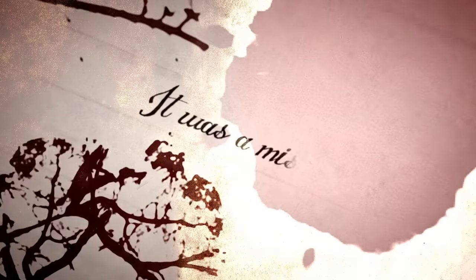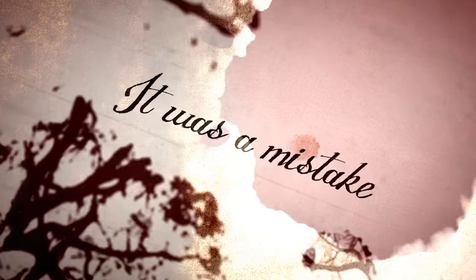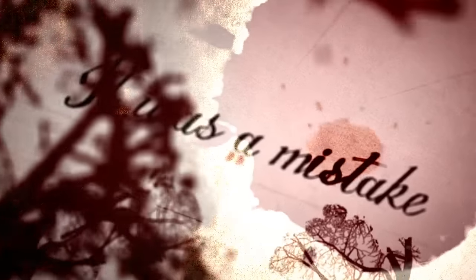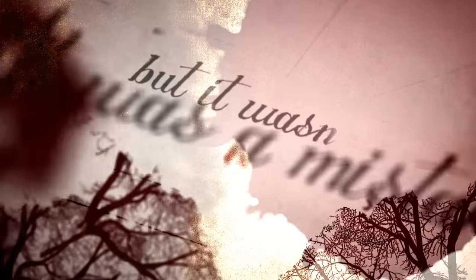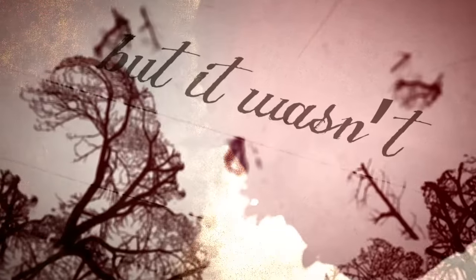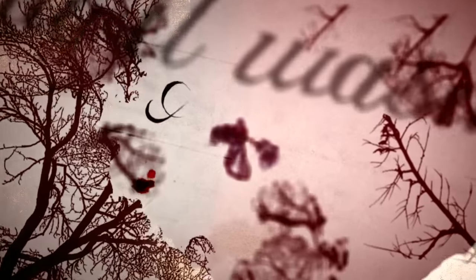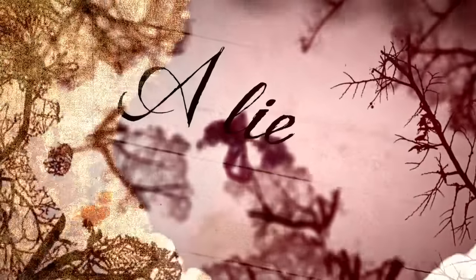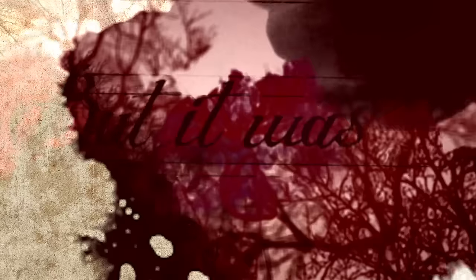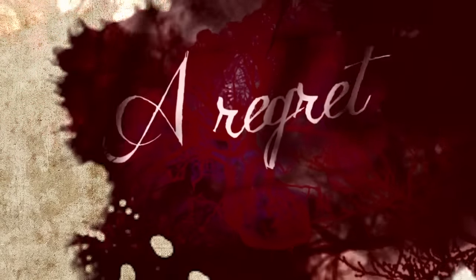It was a mistake but it wasn't a lie. It was a heartache but it wasn't a reply.